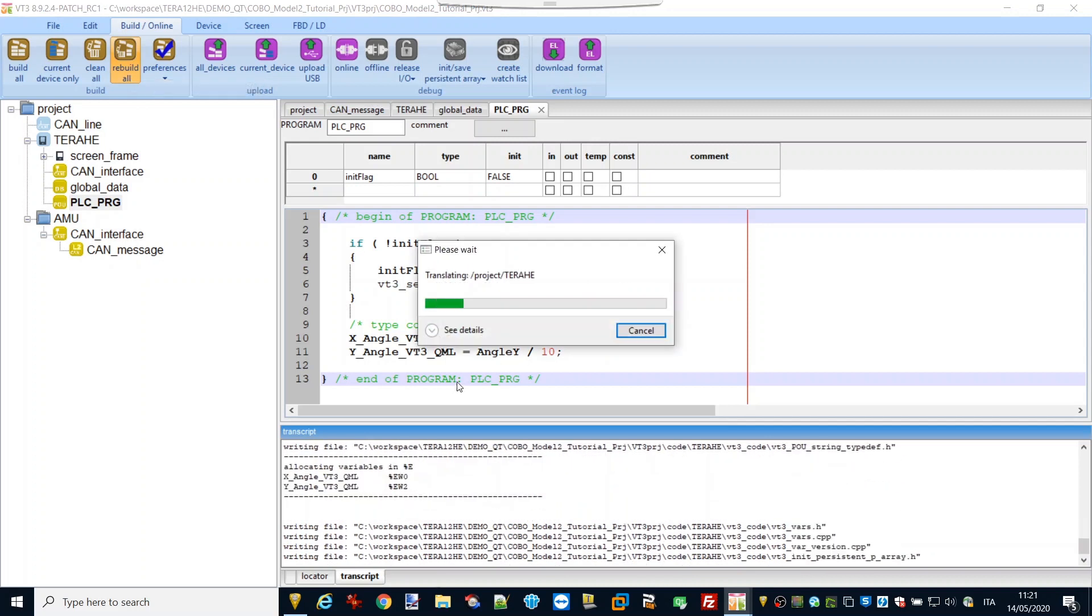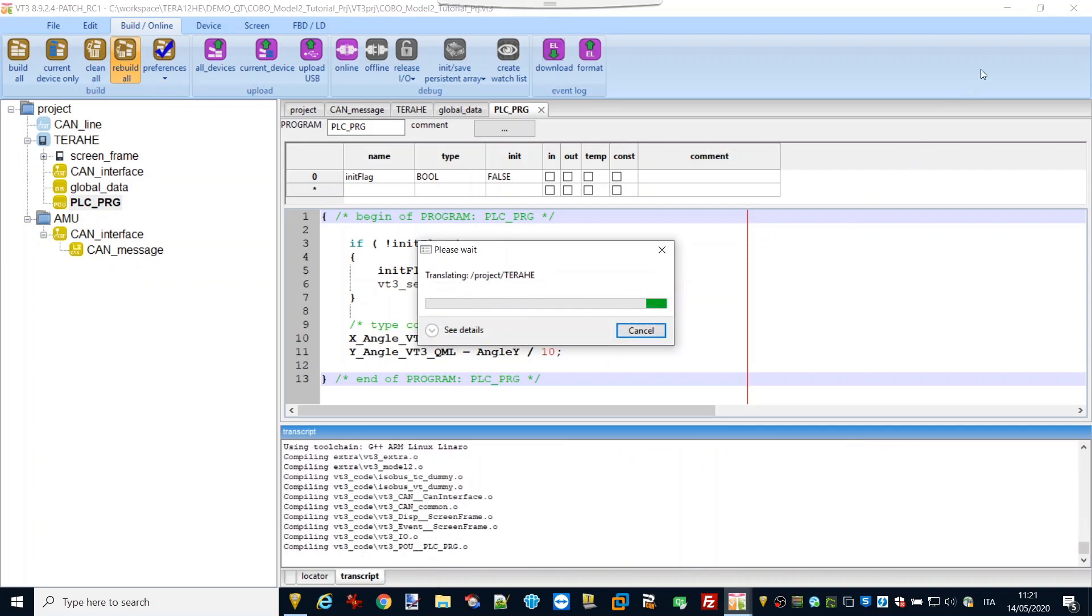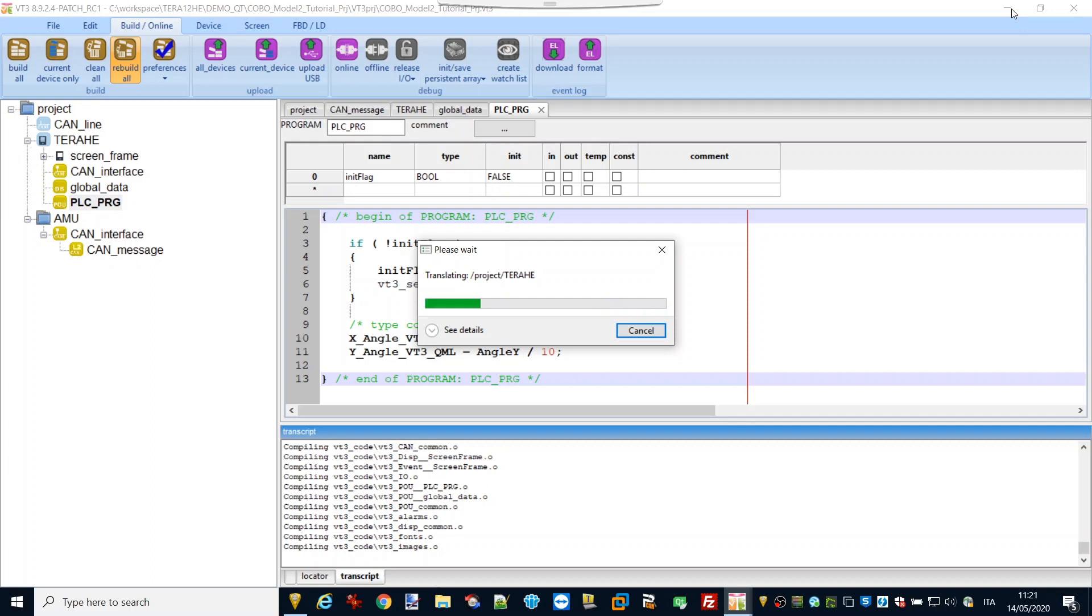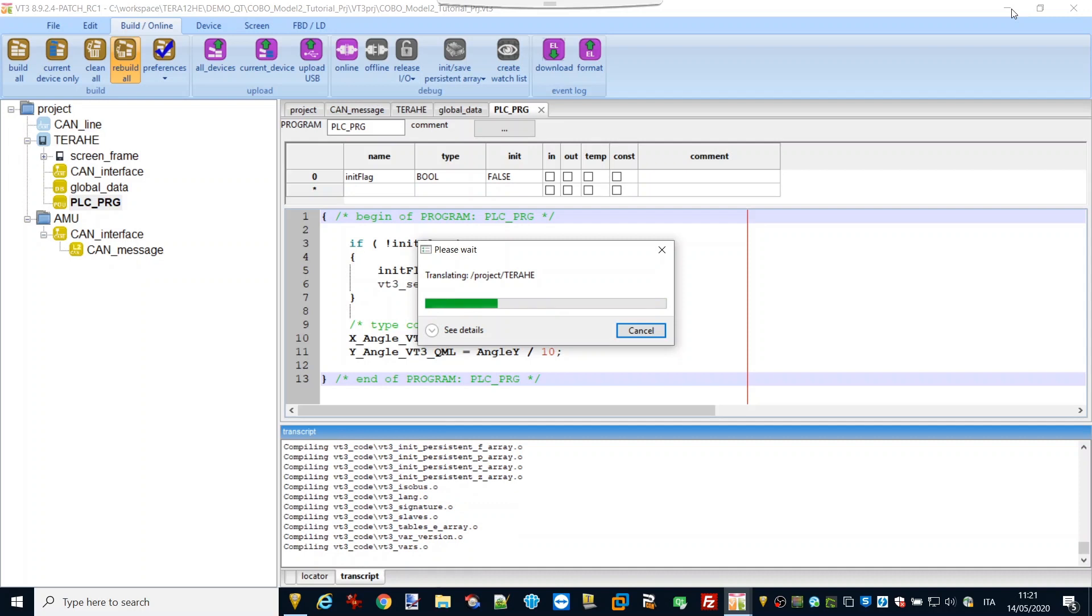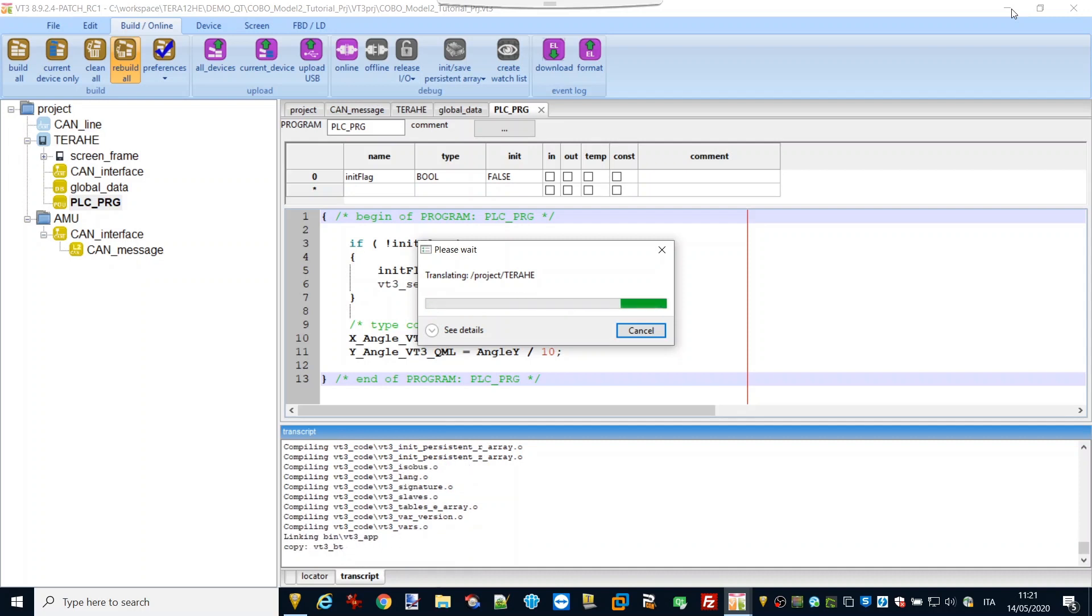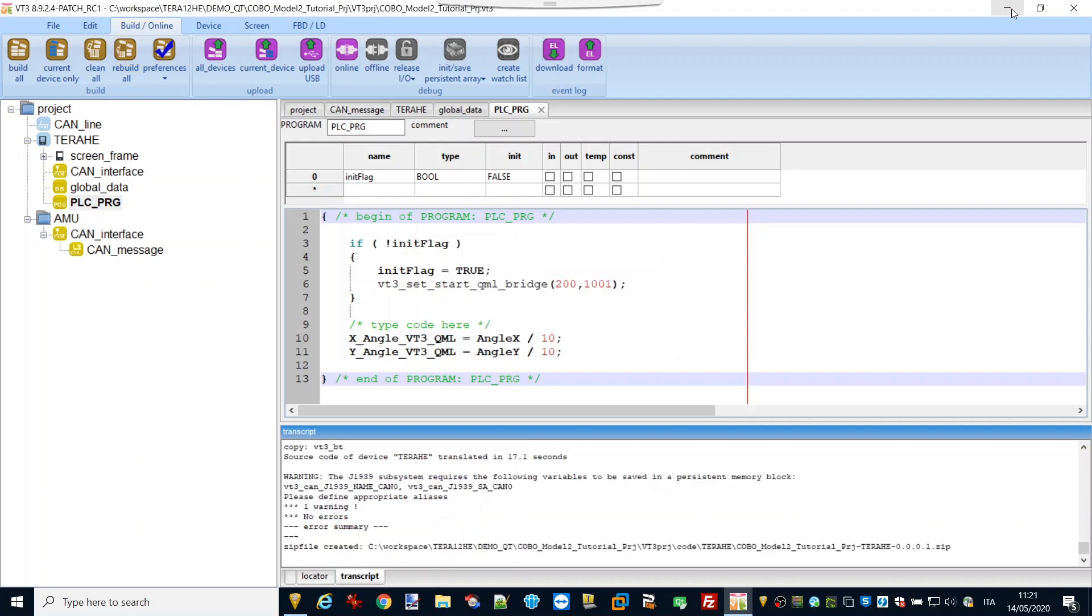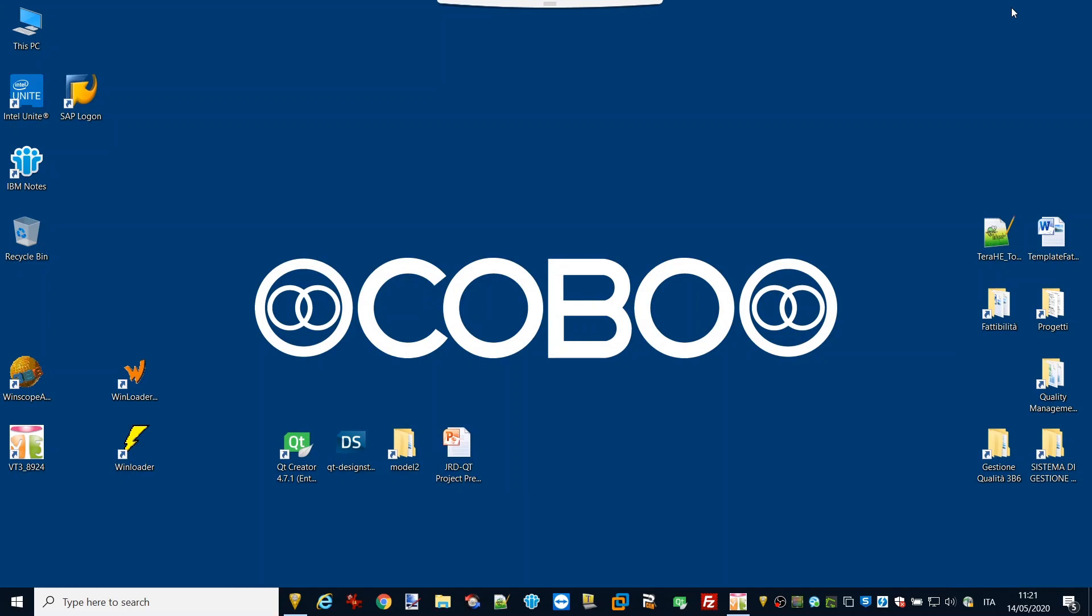The background service works bi-directionally, also in the opposite way, getting data from QML application and copying it to another special memory area to be used by VT3 application. Just define variables inside the memory class Z.